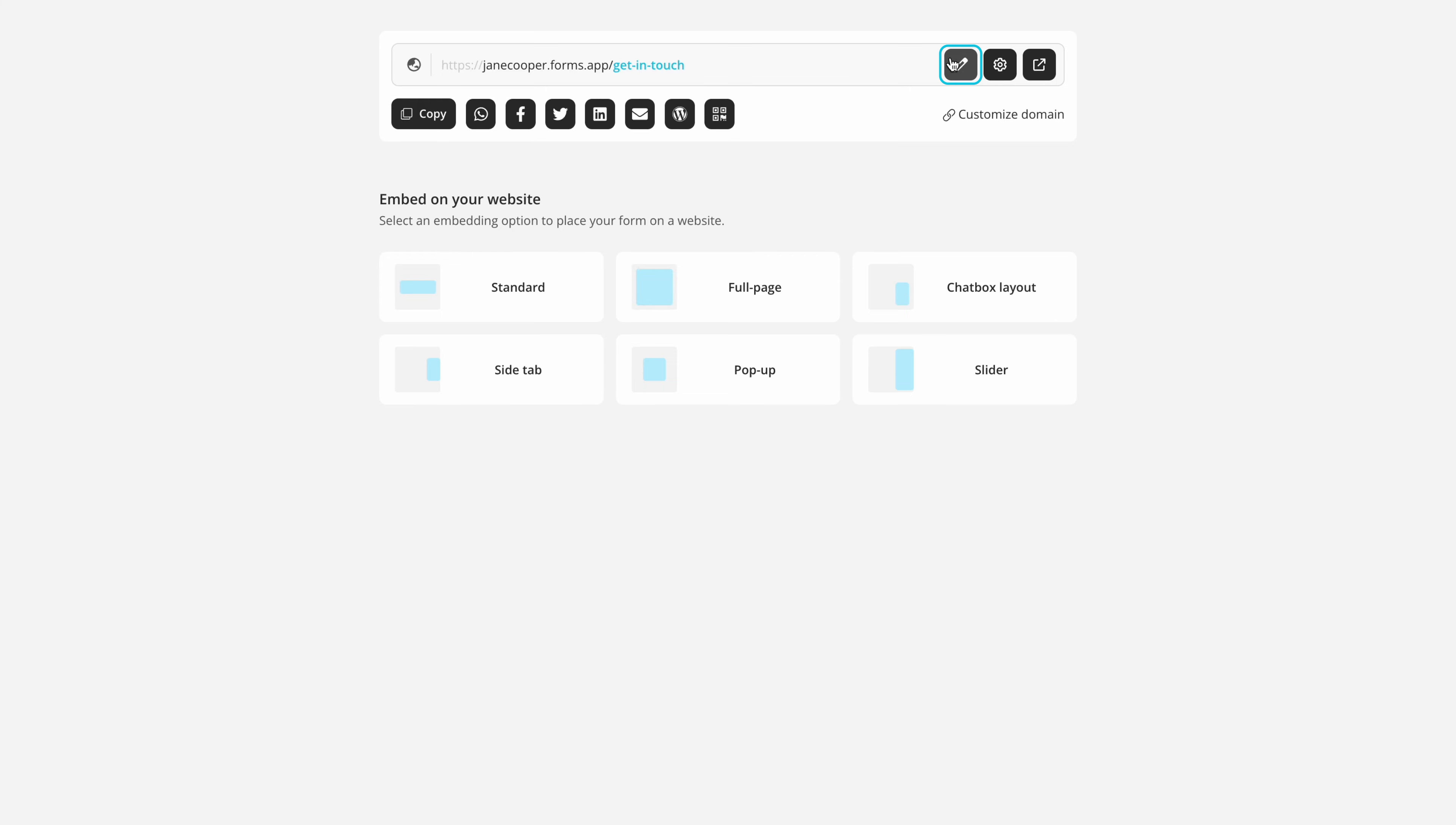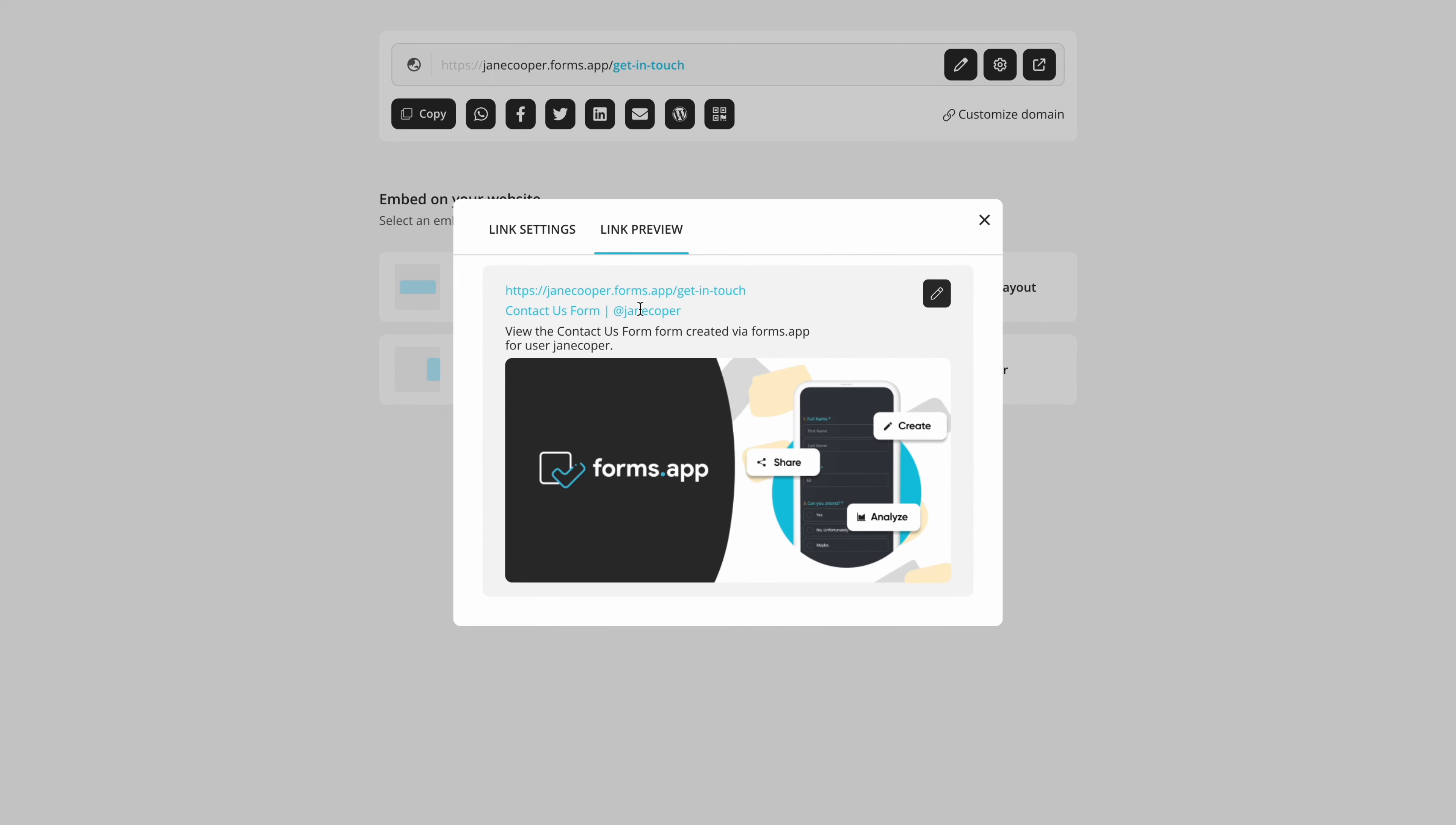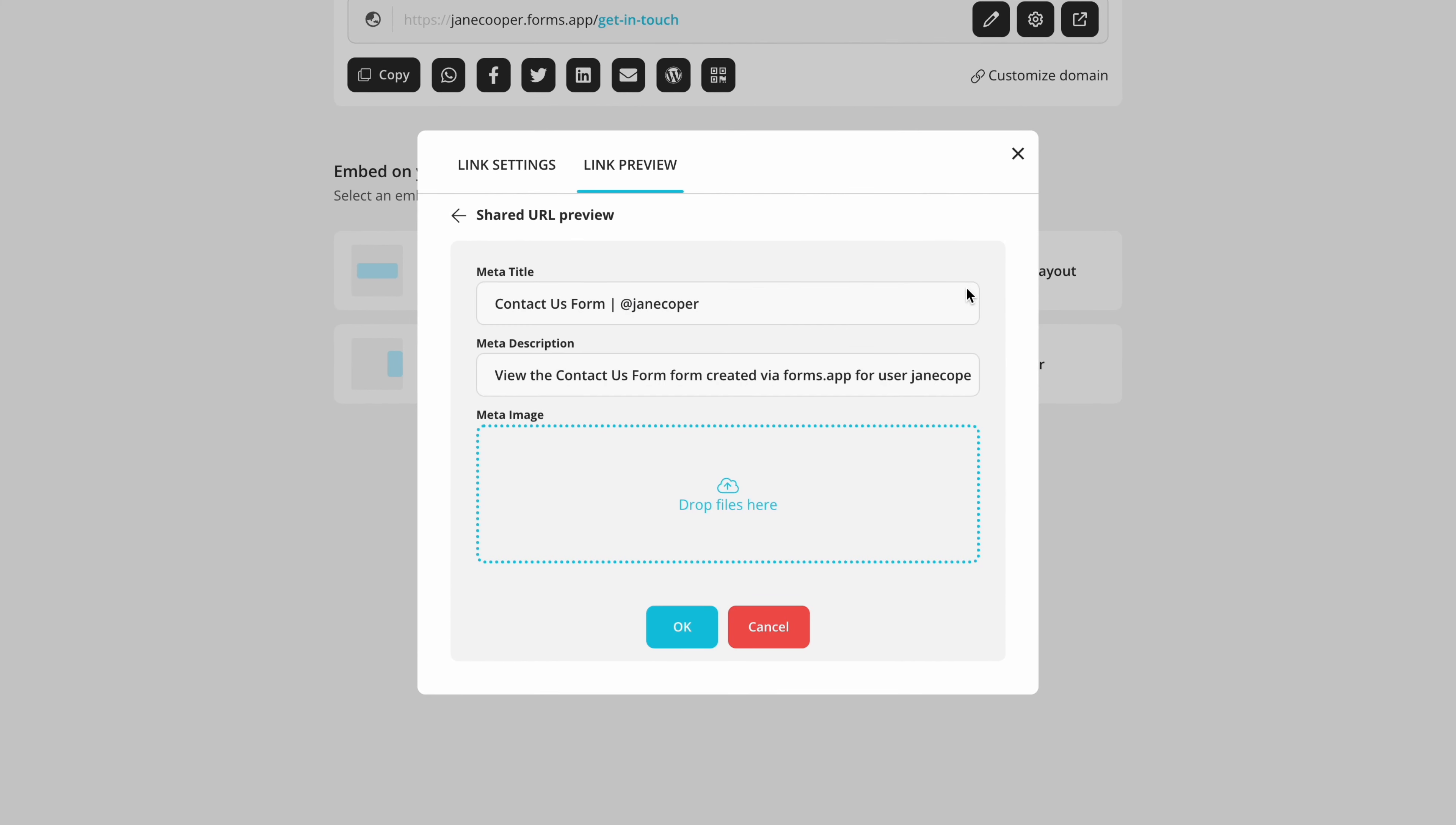To customize meta properties, first click on the gear icon next to the form link and switch to Link Preview. On this panel, you see how your form snippet will look when you share the link. You can make changes after clicking the pen button.